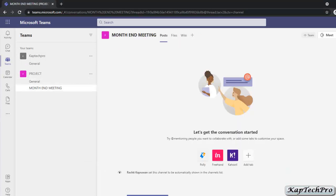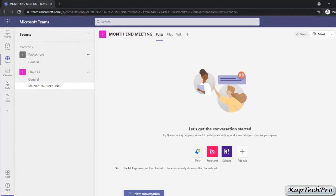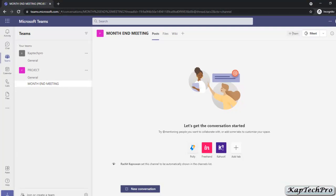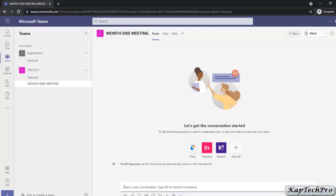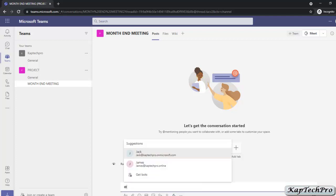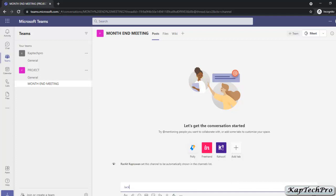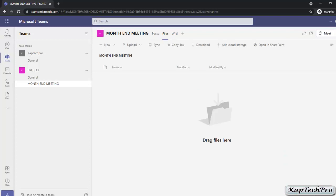After creating the channel, you can start using the Month End Meeting channel. If you click on Post, you can start a new conversation. You can mention anyone — for example, entering @ lets you mention Jack and James, who are part of this team. You can select their name and write a message to start a conversation. The second tab is Files, where you can share files, add new files, upload, sync, copy a link to a file, or download files.